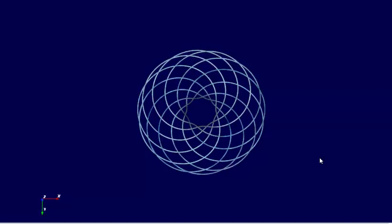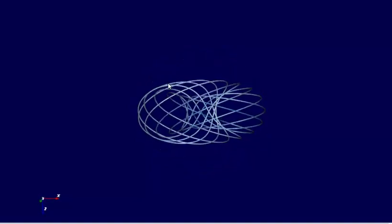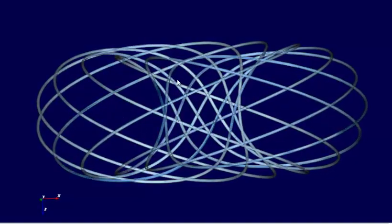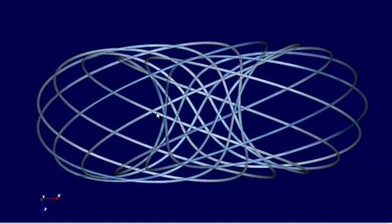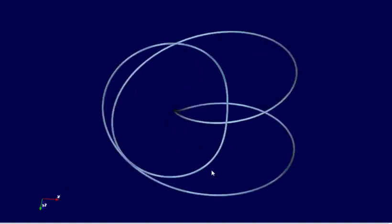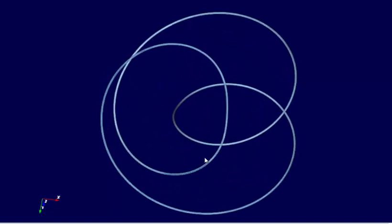I've been planning this video for quite some time. I really wanted to make a video that describes in more detail this torus geometry that I've been playing around with, showing little clips here and there but not really giving you the full picture.